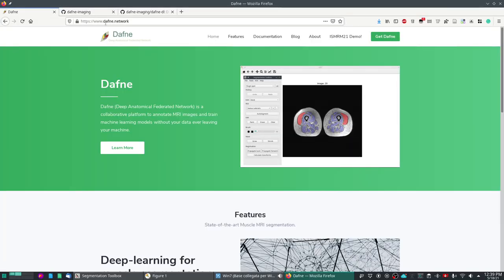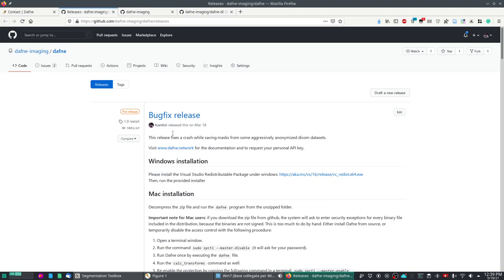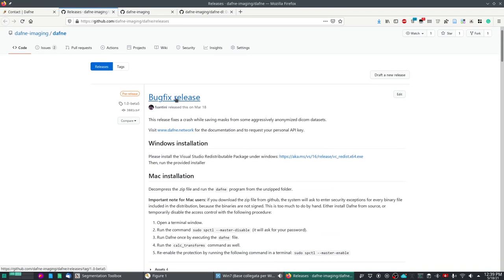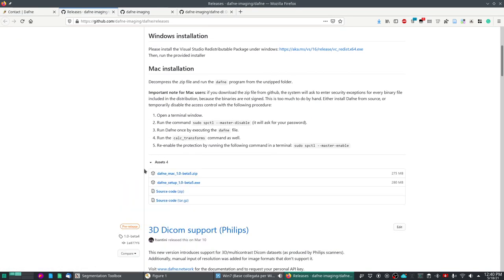If you go to daphne.network you will reach the website. To download the program, click on the Get Daphne page and from there you can directly access the GitHub release page. On the release page you will obtain the latest release, which will always appear on top. Clicking on Assets gives you a Windows installer (.exe file) and a Mac installer, which is a zipped package you can unzip on your Mac.